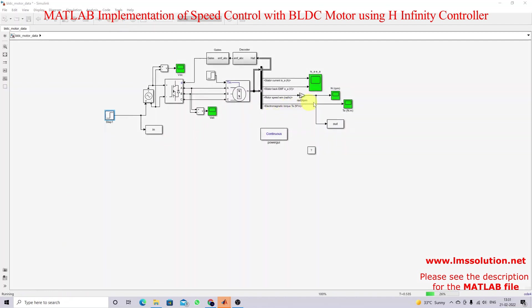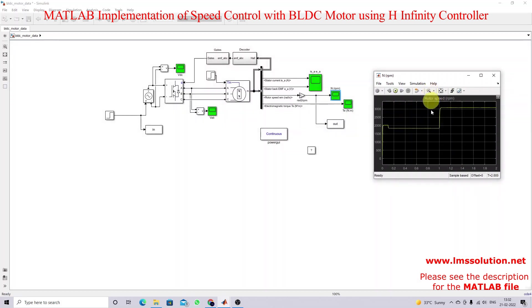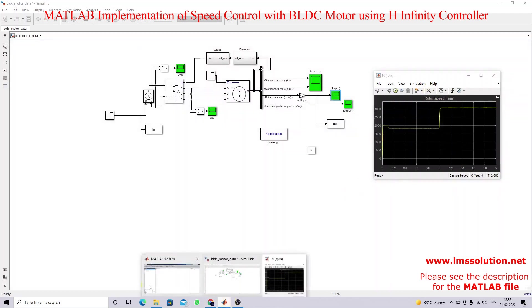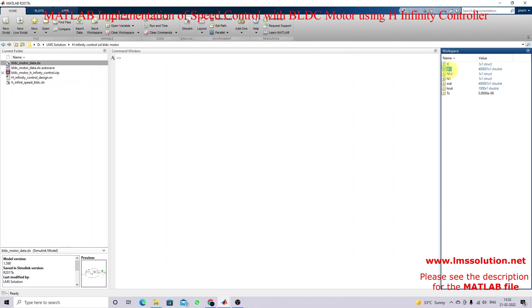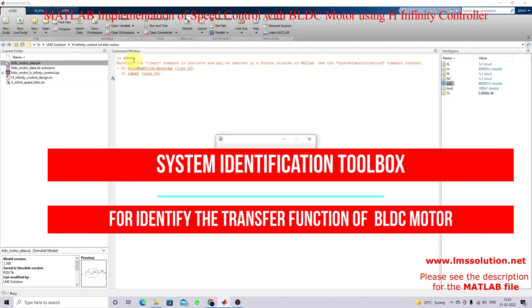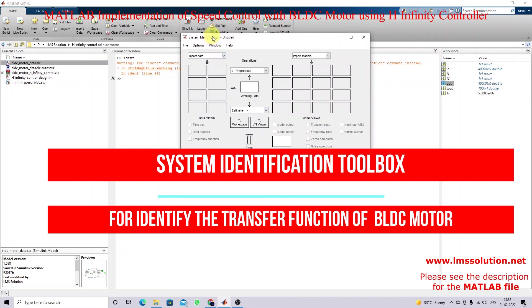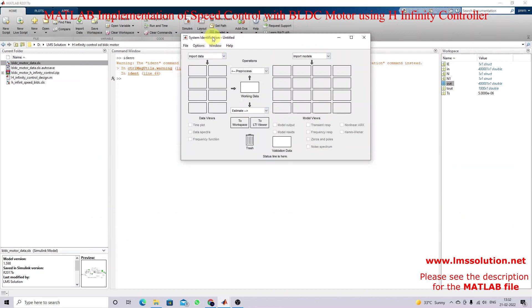After simulation of this model we will get the result — the speed of the BLDC motor. That data will be available in the workspace as input and output. Next we need to identify the transfer function of the BLDC motor. You just type 'ident' and it will open the System Identification window, which is used to identify any system in transfer function model form. I'm going to import the data.